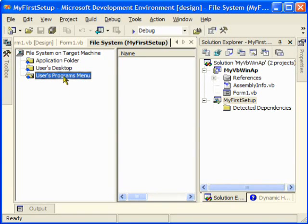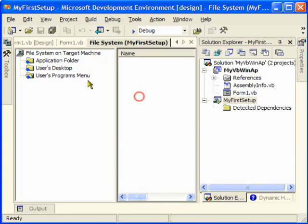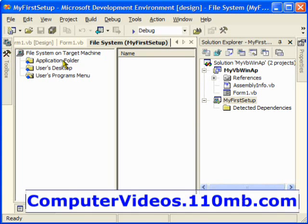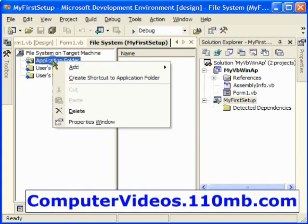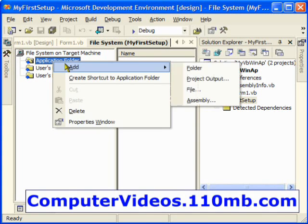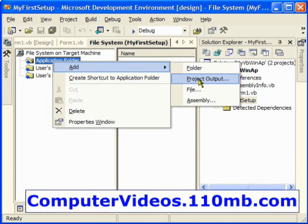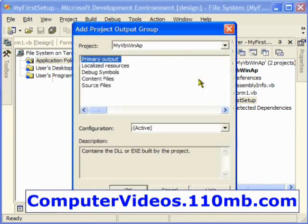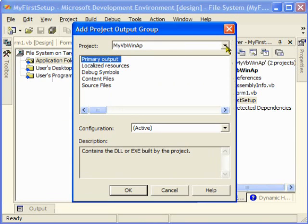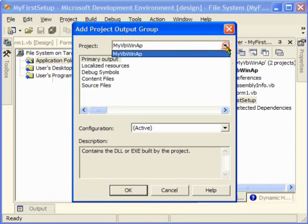Now what I'm going to do is right-click the Application Folder, go to Add, and then Project Output. Here in my dropdown, it will list all the projects that are there.